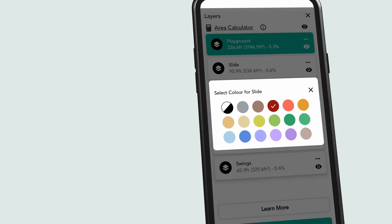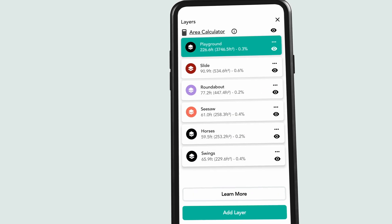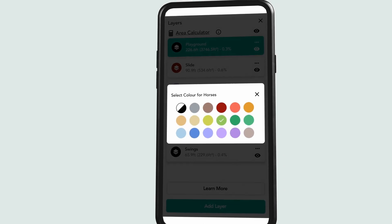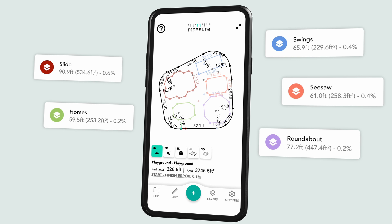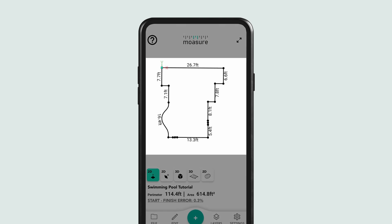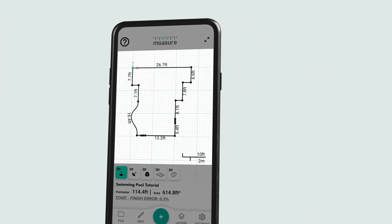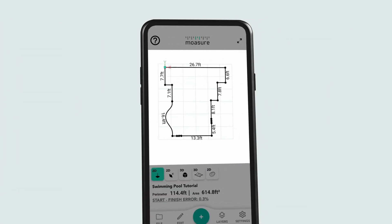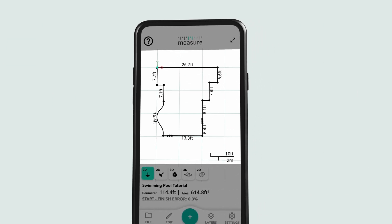Next up, color layers. Customize layer colors in your measurement diagrams to make it easier than ever to differentiate and identify key areas at a glance. We've also added scaled grids and a scale marker to make visualizing your measurements a breeze. These features ensure you always have a clear and accurate picture of your project's scale.